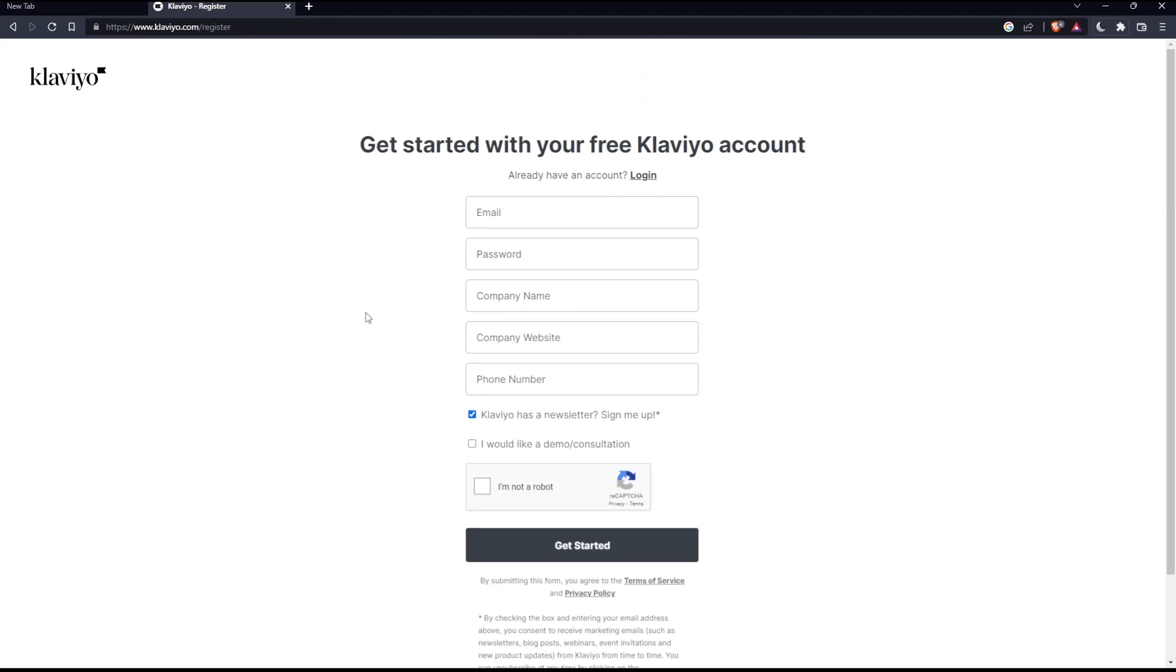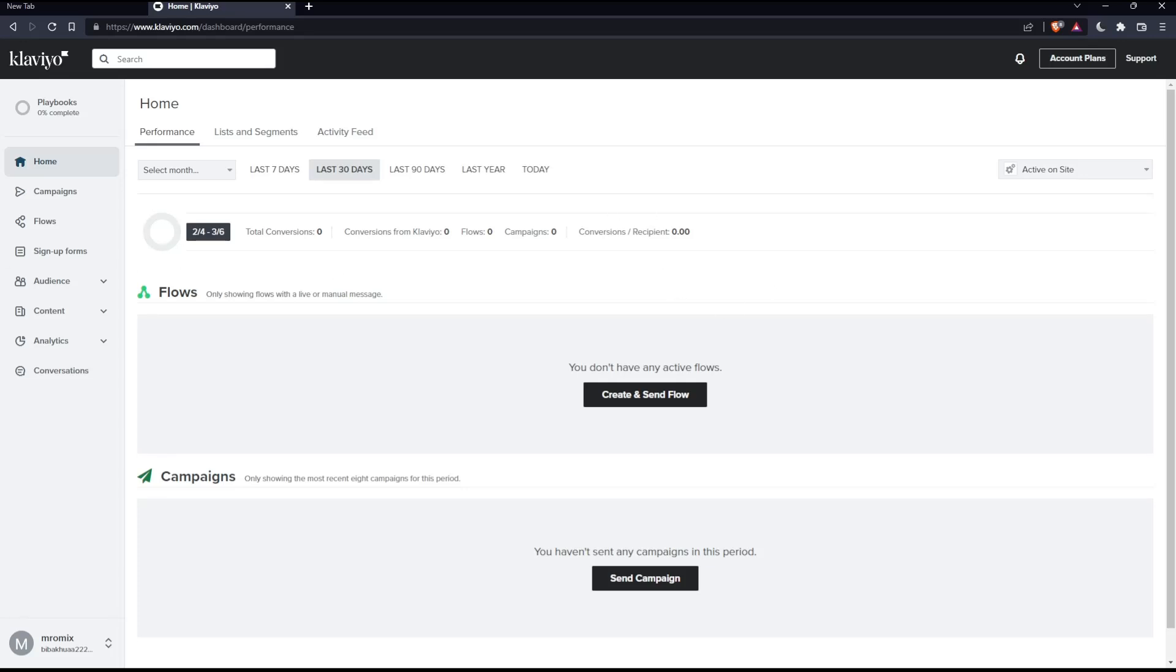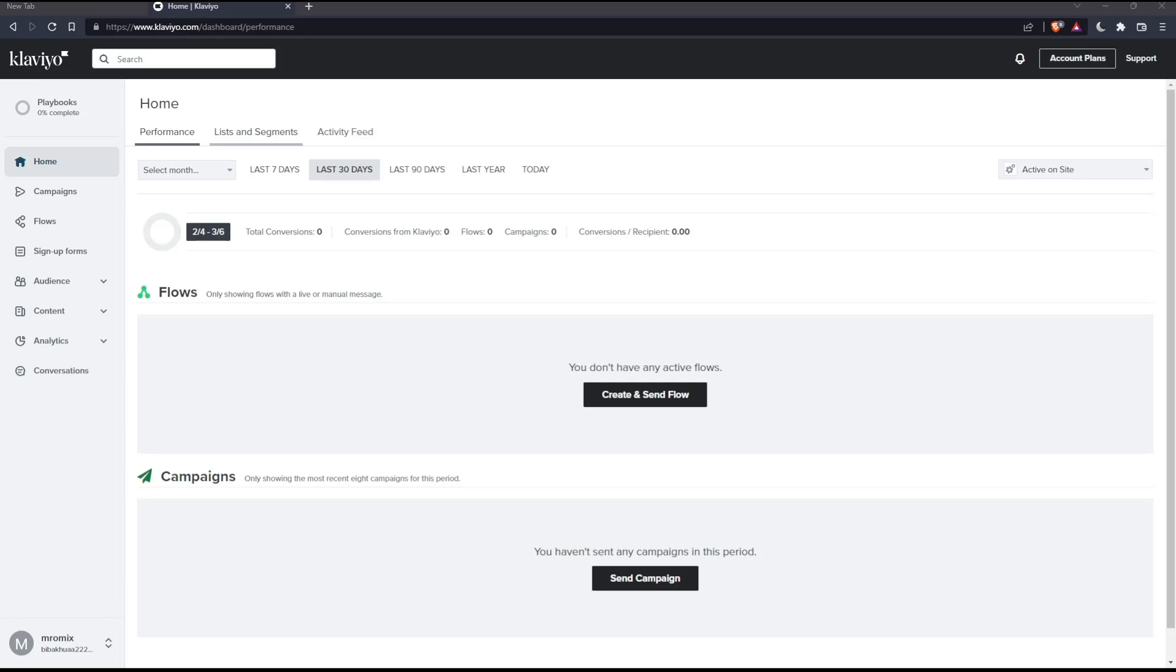Once you're logged in or you created your account, you will find yourself on this page, which is going to be your home screen or your main screen on Klaviyo website. So as we said in the beginning of this tutorial, we would like to export a list on Klaviyo. And if we want to do that, we can simply go. So the first thing is clicking at lists and segments right here.